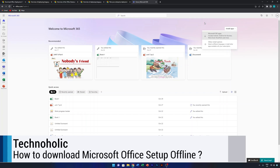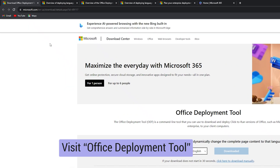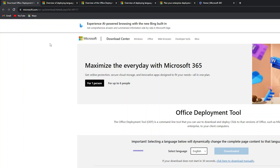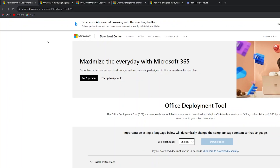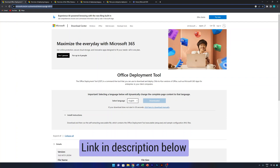Coming back to our main topic — how we can download the offline setup. For that, you need to visit the Office Deployment Tool page. I'll show you the complete tutorial on how to customize it and get the offline setup that we are looking for. The link will be provided in the description.